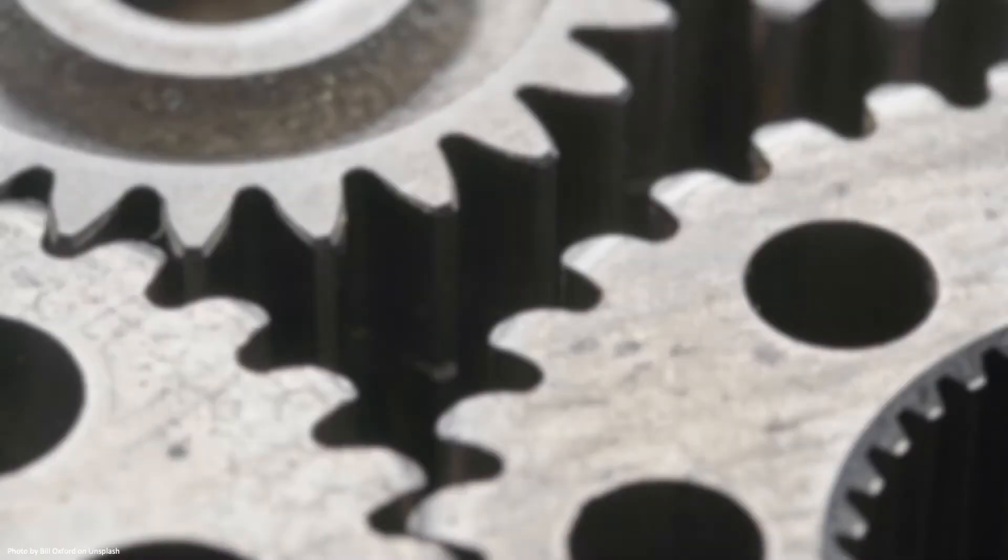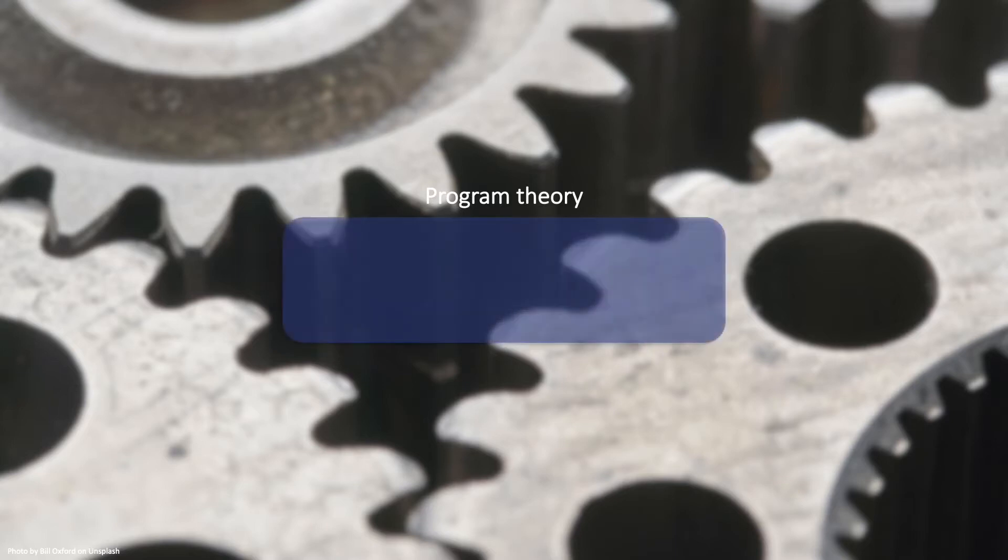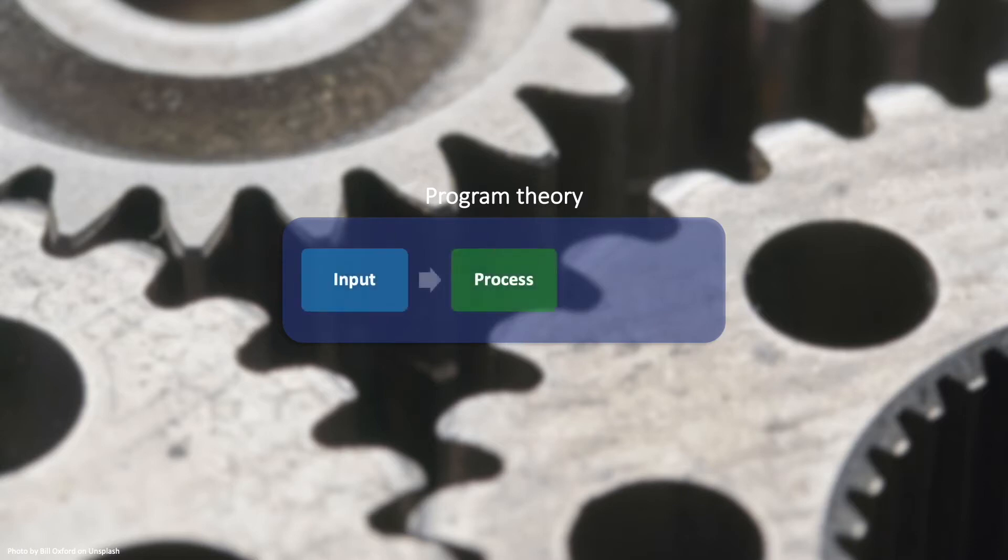Program theory comes out of the field of evaluation. It offers a way to explicate the assumed causalities of an effort, a program, by focusing on the underlying assumptions on how the programs are expected to work, in terms of input, process, and effect.